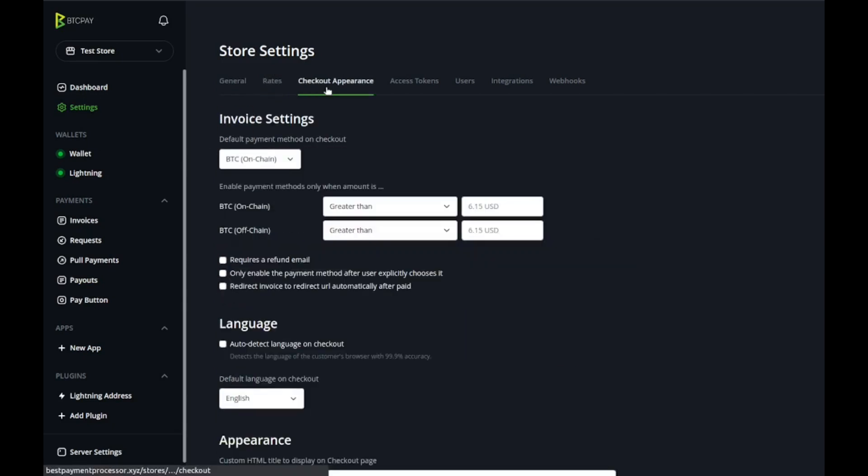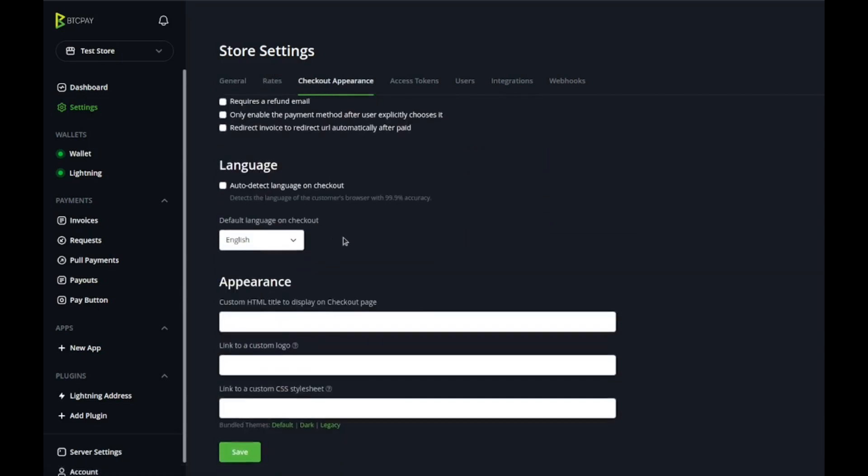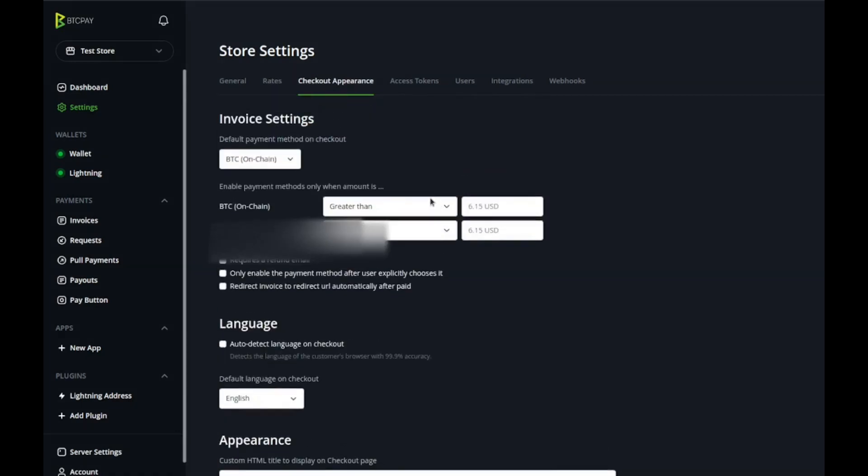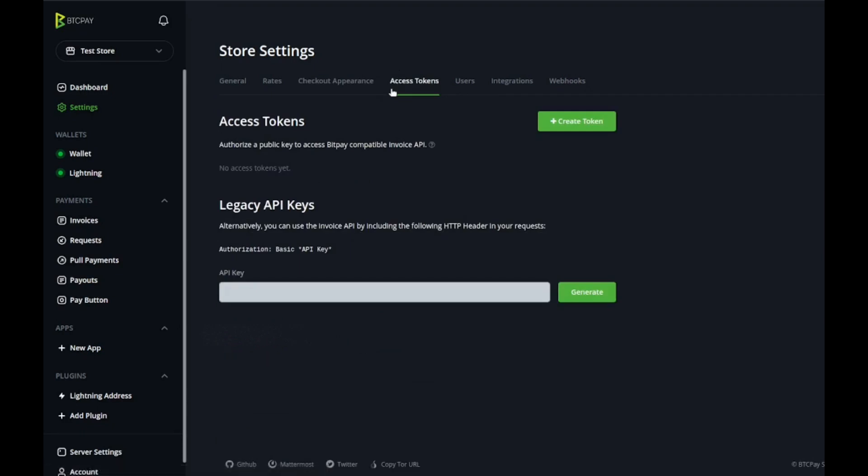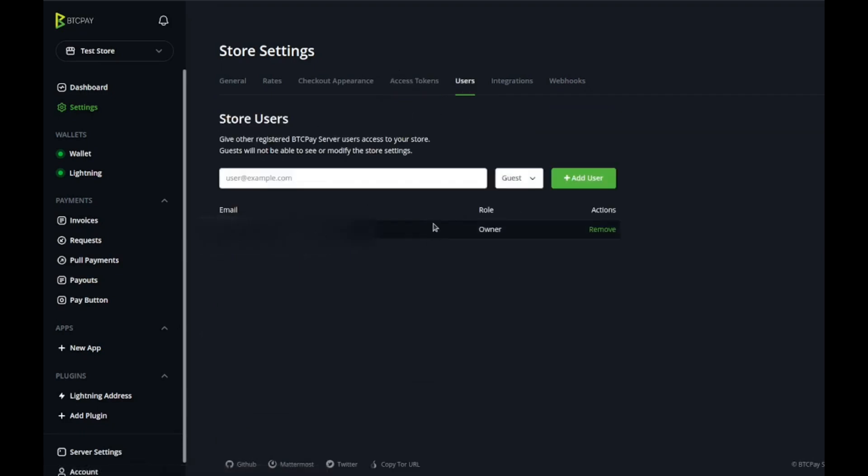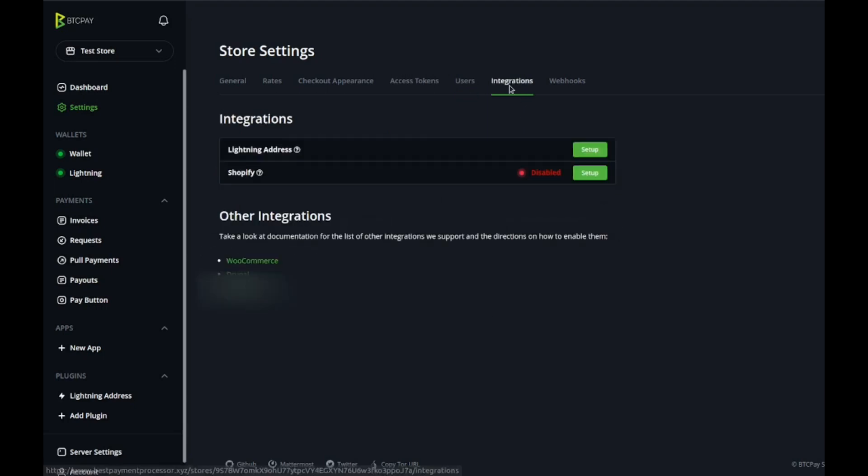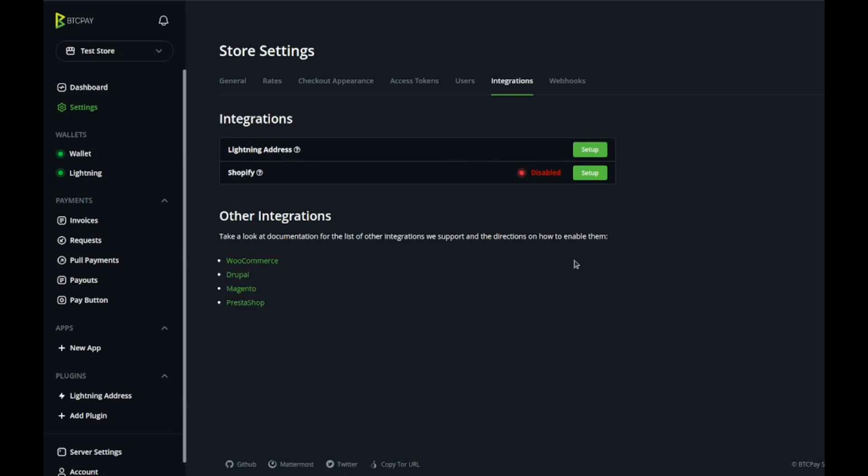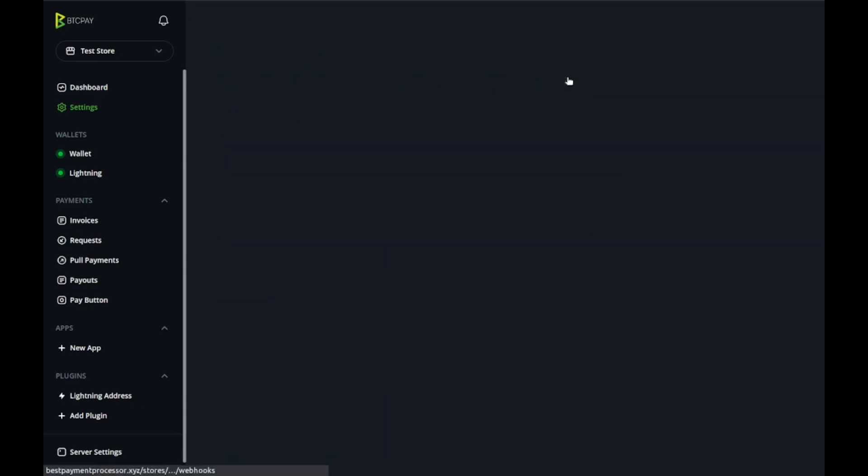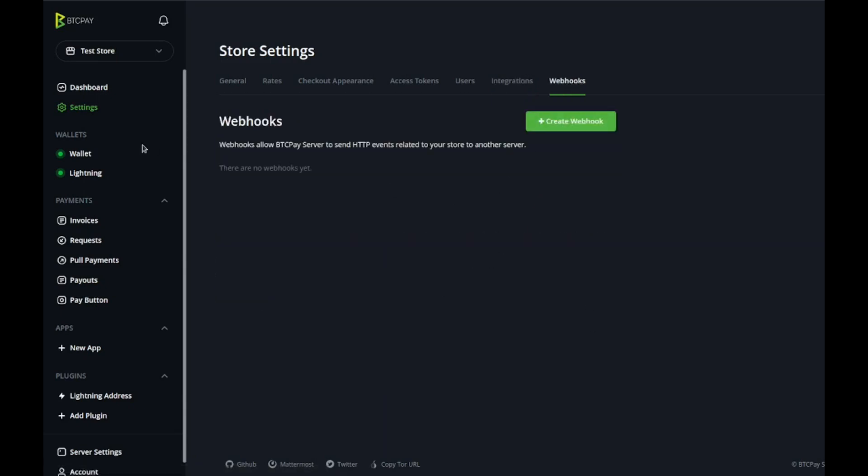Rates, this is kind of stuff we set up at the beginning. Checkout appearance, you can customize it, custom HTML, custom logo, all that. Access tokens, this is for APIs. Users, this is where you can add your team or accountants. Integrations, this is where you can set up lightning address or Shopify integrations. Webhooks, same thing.